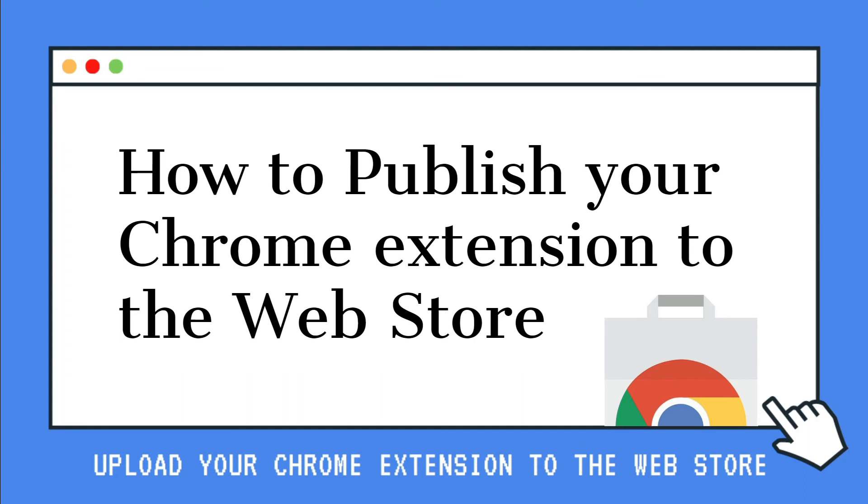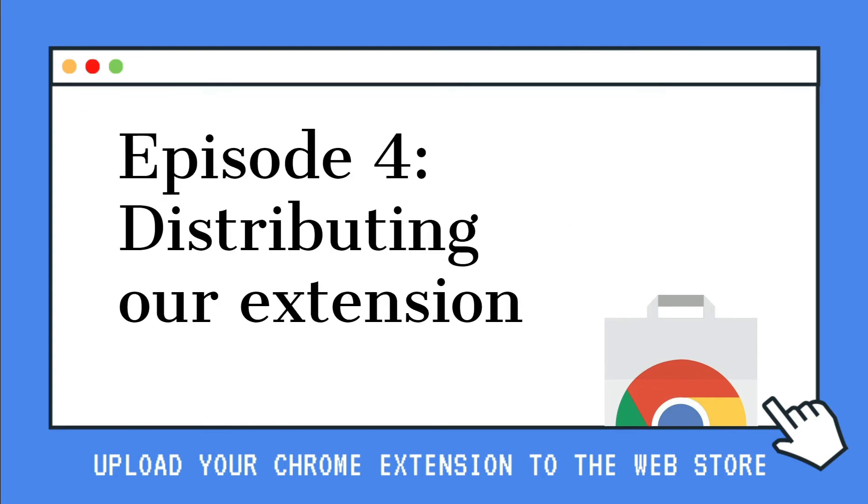In the last video, we talked about why we need to explain our extension and how an extension should have a single purpose. We learned how to explain each permission in the manifest.json file and what is considered remote code. Now that we have explained our Chrome extension to the Chrome Store developer team, we are ready to distribute.